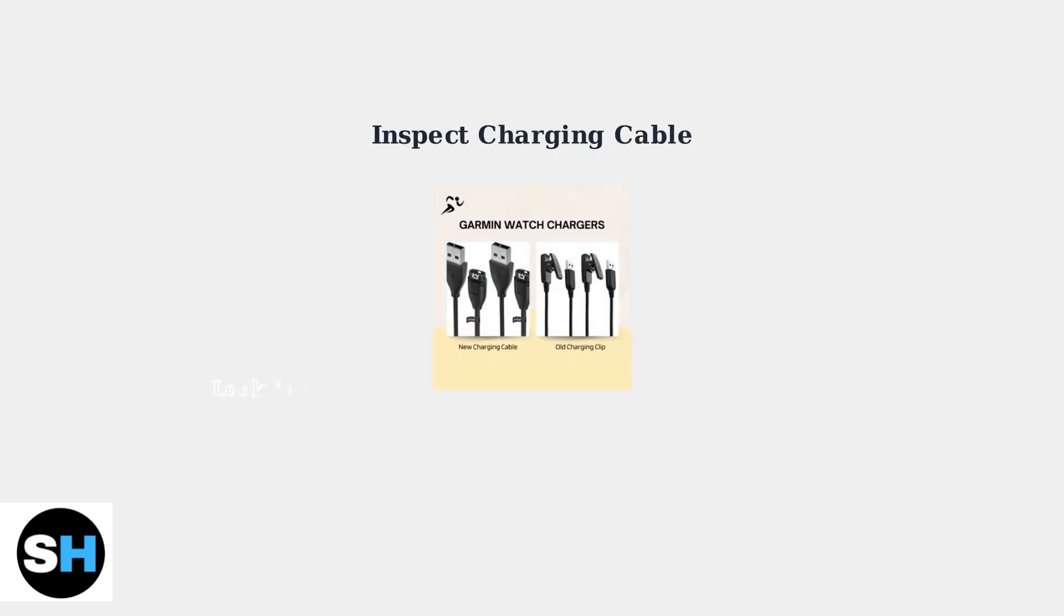Next, inspect your charging cable for damage such as broken or missing pins. Check for any visible wear or corrosion on the connector.